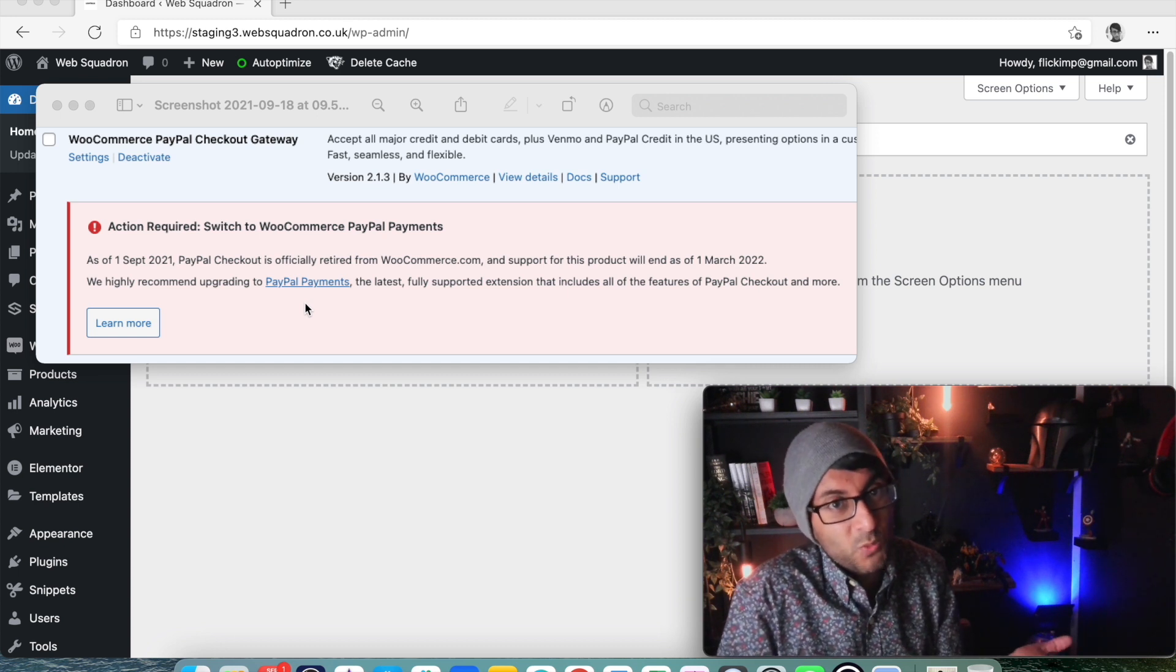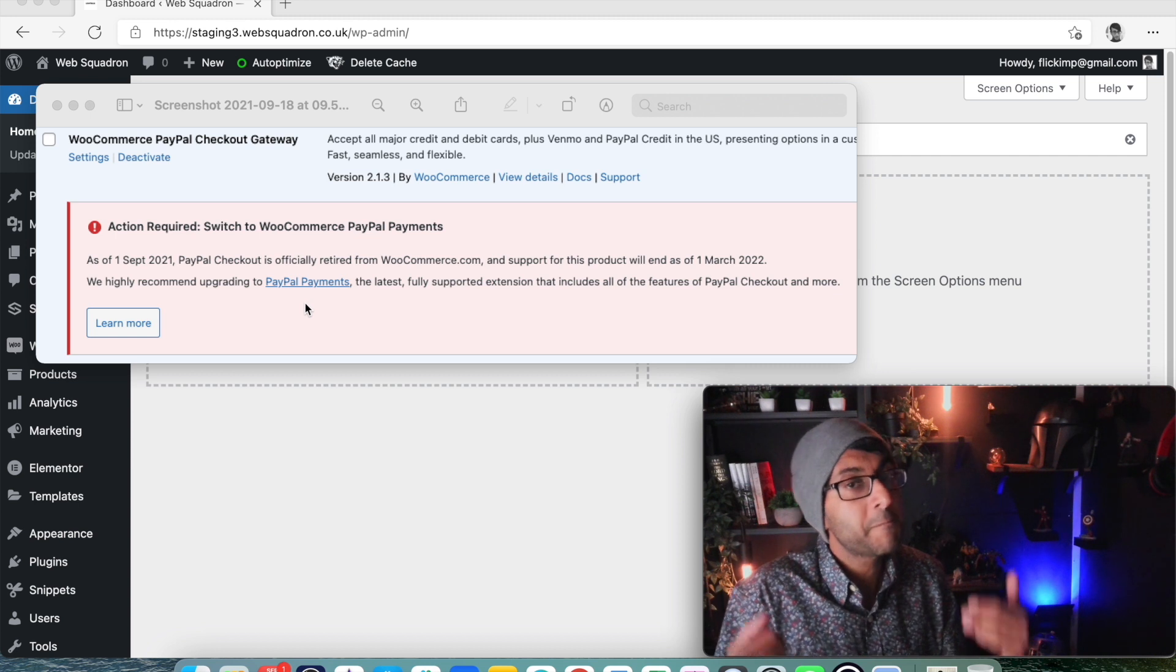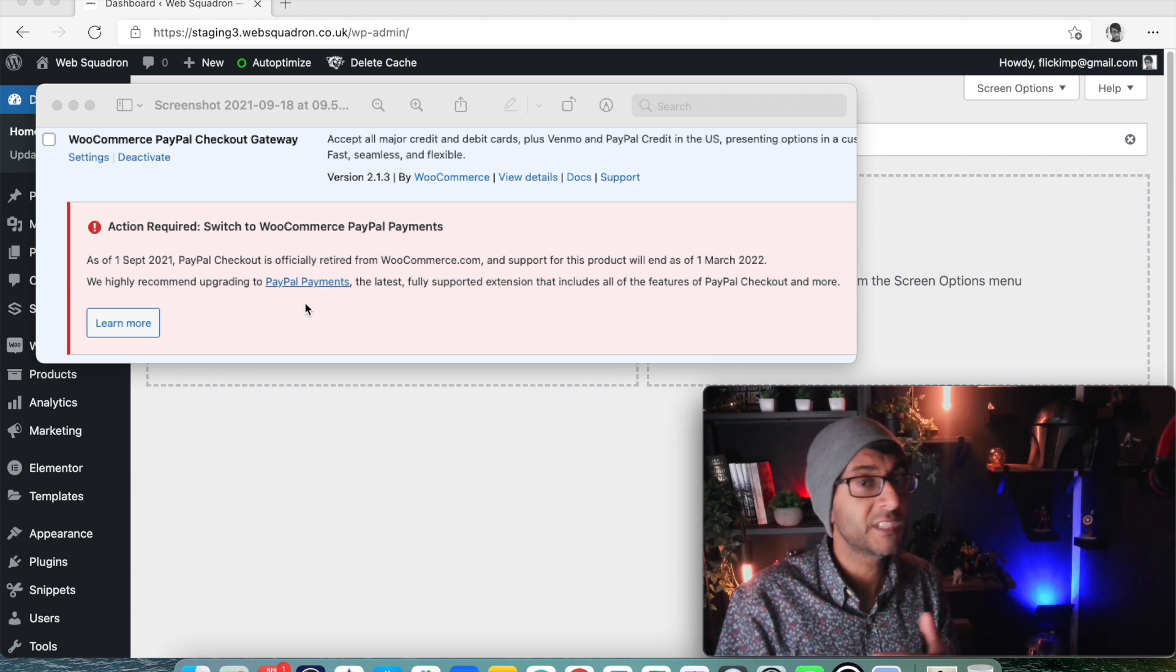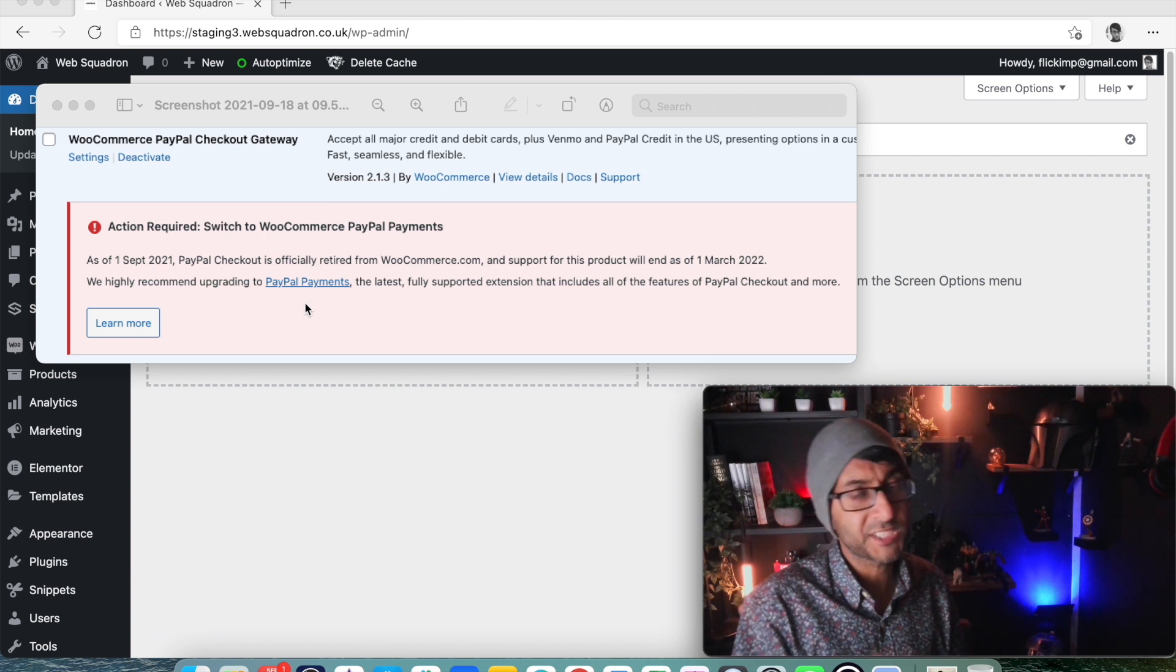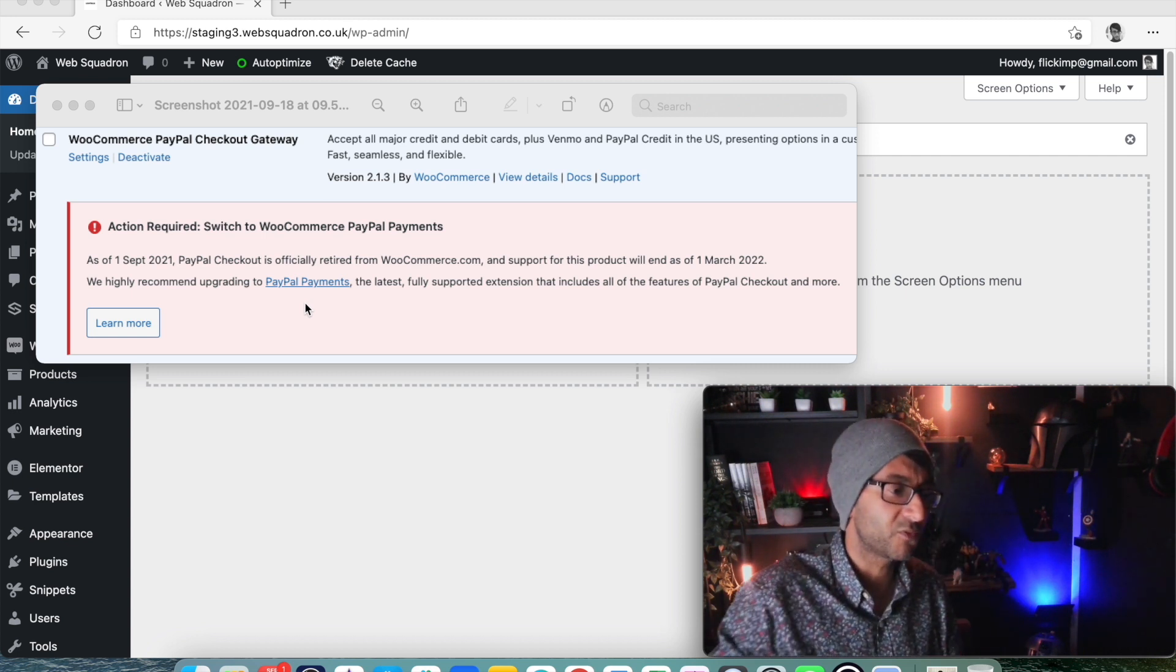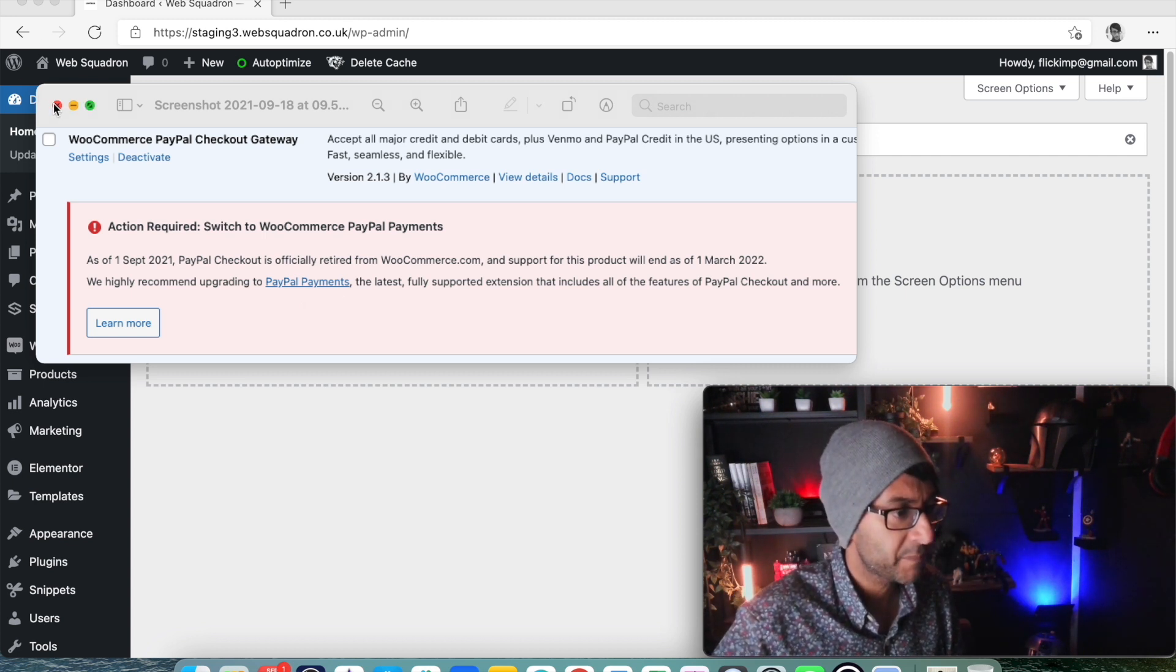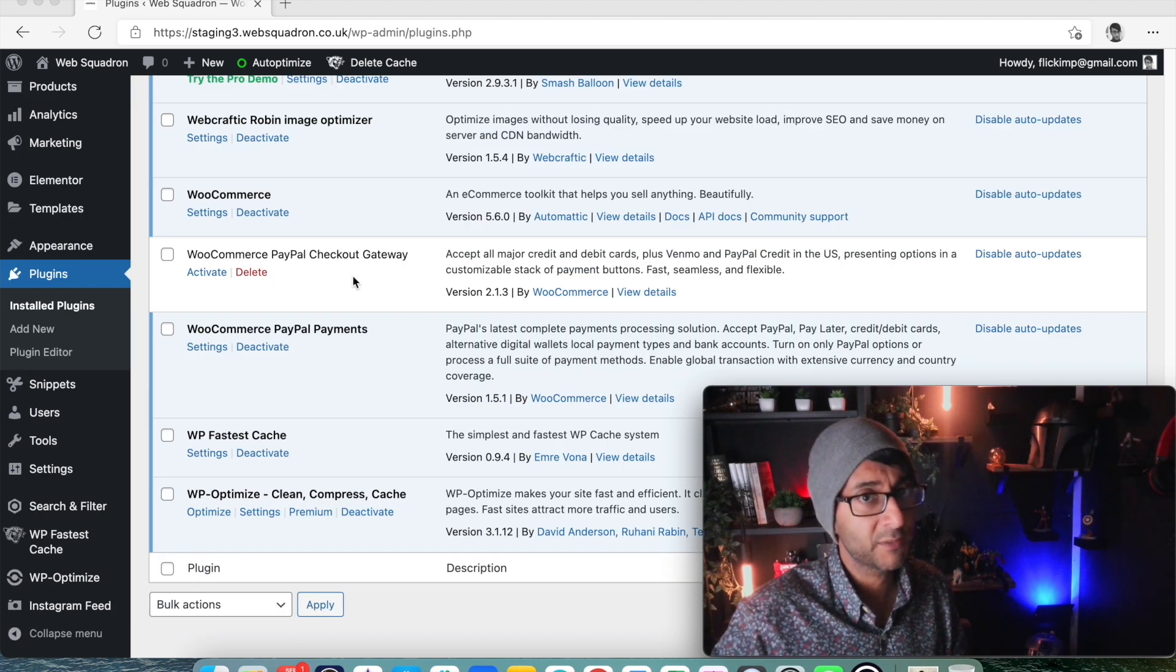Let's have a look and see if you have to do any extra steps to get this to work with PayPal. They're dead simple, by the way. I'm Imran from Web Squadron. I hope you like, subscribe, and follow us to keep up to date with everything to do with Elementor and WordPress.